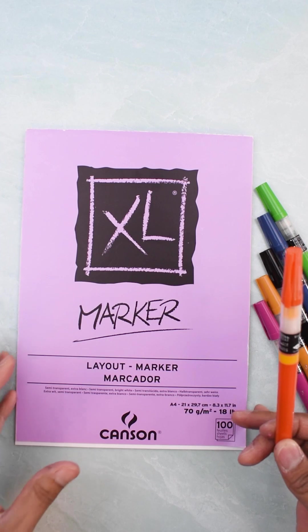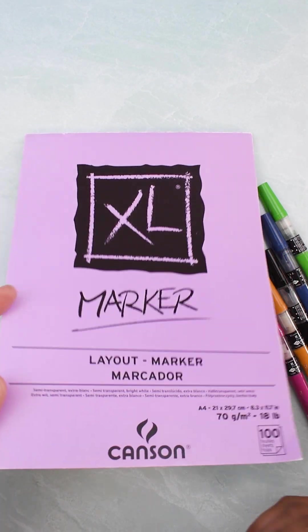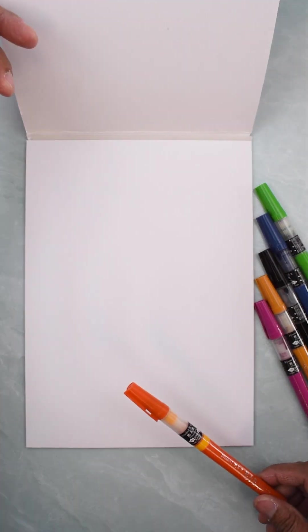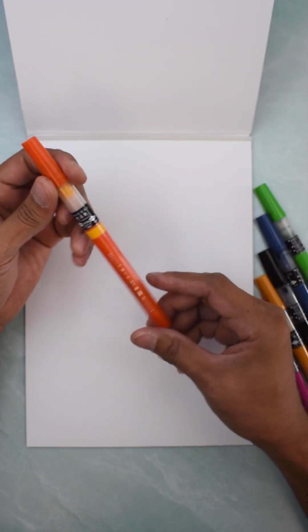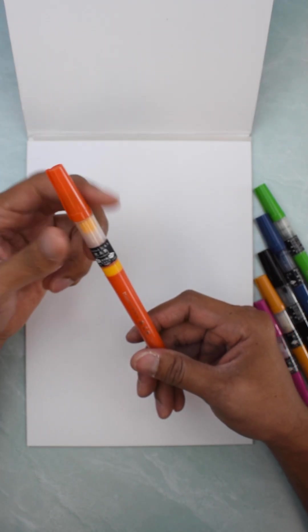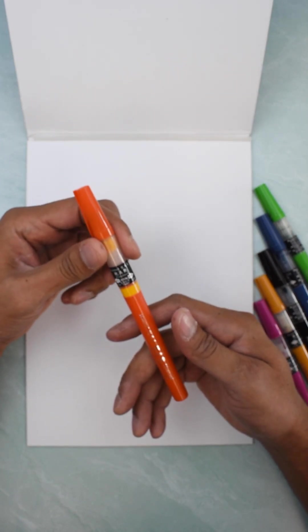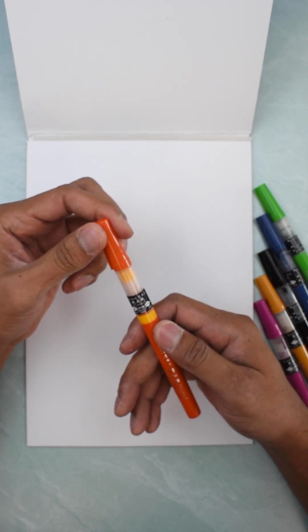Actually, let's open. So I'm using the Canson Marker Pad because the paper is smoother, so you don't really want to use a rough paper. Of all of them, this is the one I love the most. It's their Chinese Vermilion.